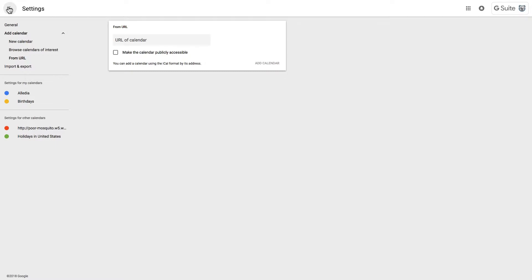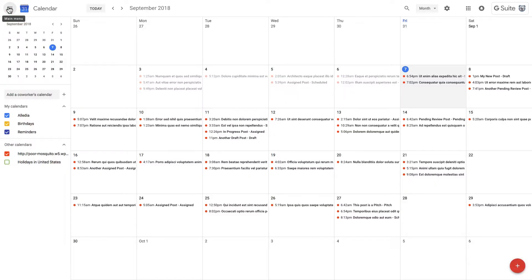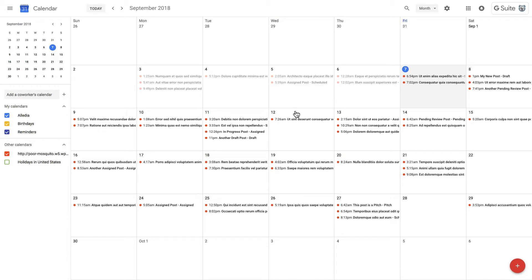I'm going to click the back button and there we go. All of the content that has been published or will be published, is scheduled to be published on my WordPress site, is now available inside Google Calendar.